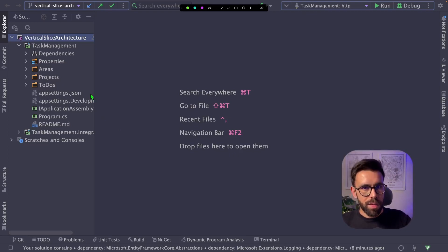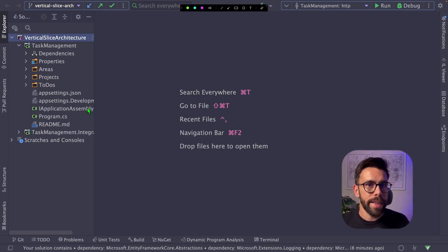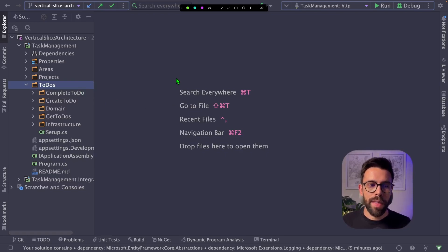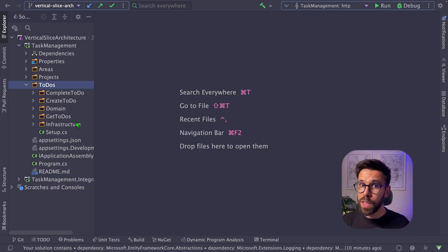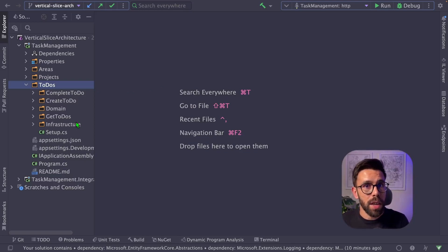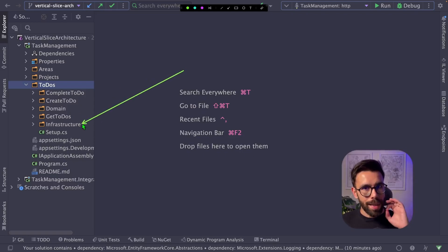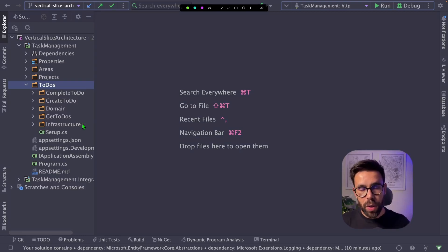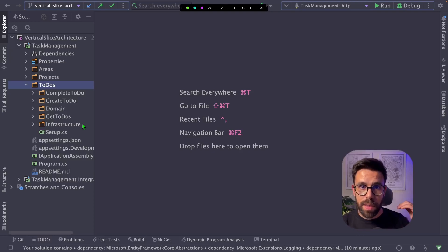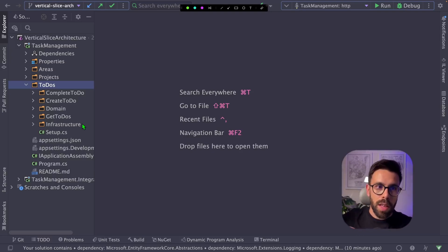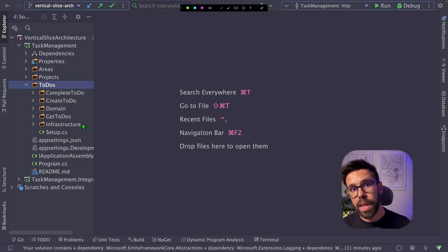And inside of those three areas, we will see three different approaches to vertical slice architecture. Let's start by the to-dos. Here you will find three different features. The complete, create, and get. Each of those features needs to be independent of each other. However, you will notice that I have here a domain and also an infrastructure project. What does this mean? Vertical slice architecture can live together with other types of architectures. You may be doing clean architecture inside of a given slice. You might be doing hexagonal on another one. You might be accessing directly to a database in another one. That's one of the big benefits of this approach.